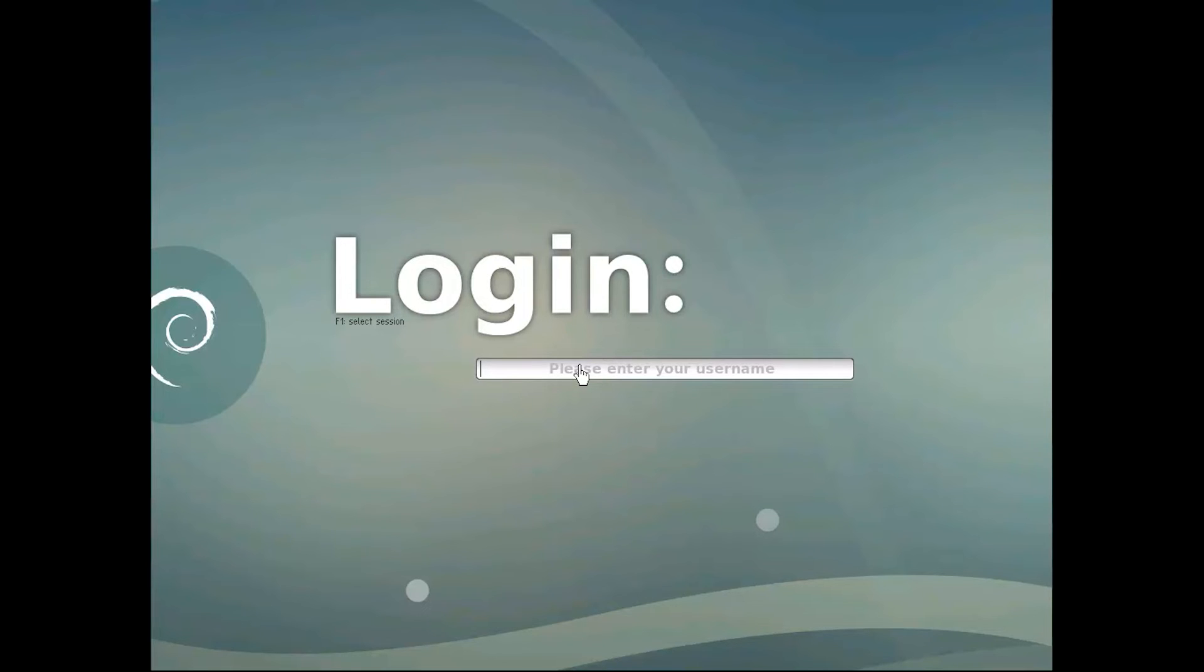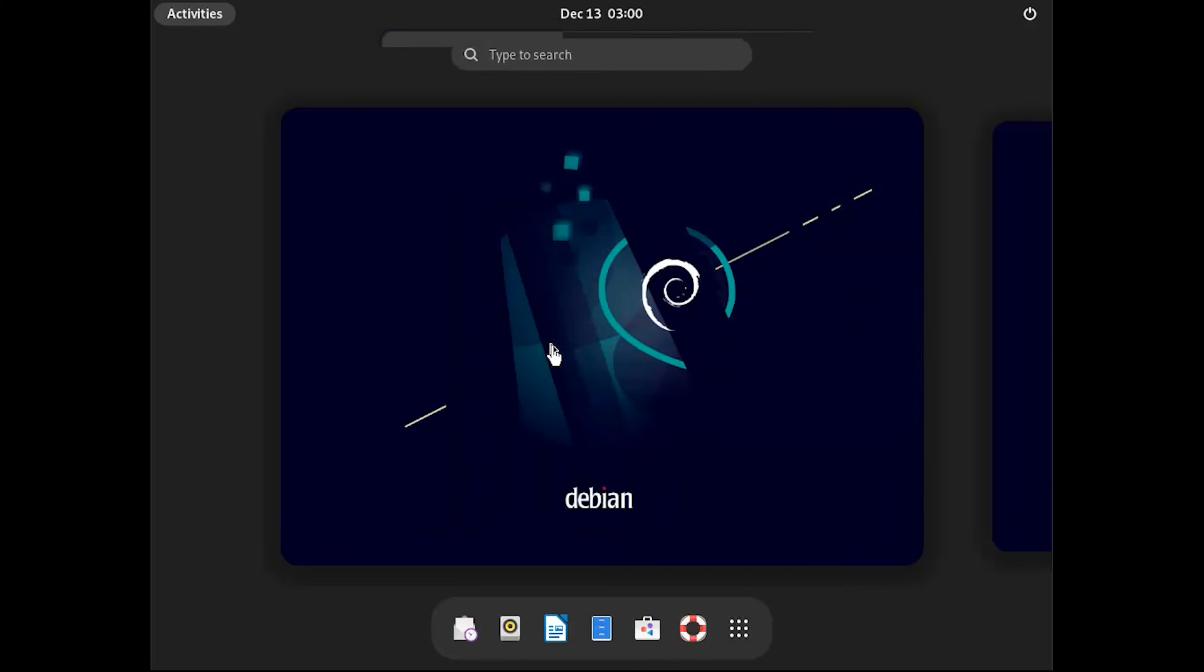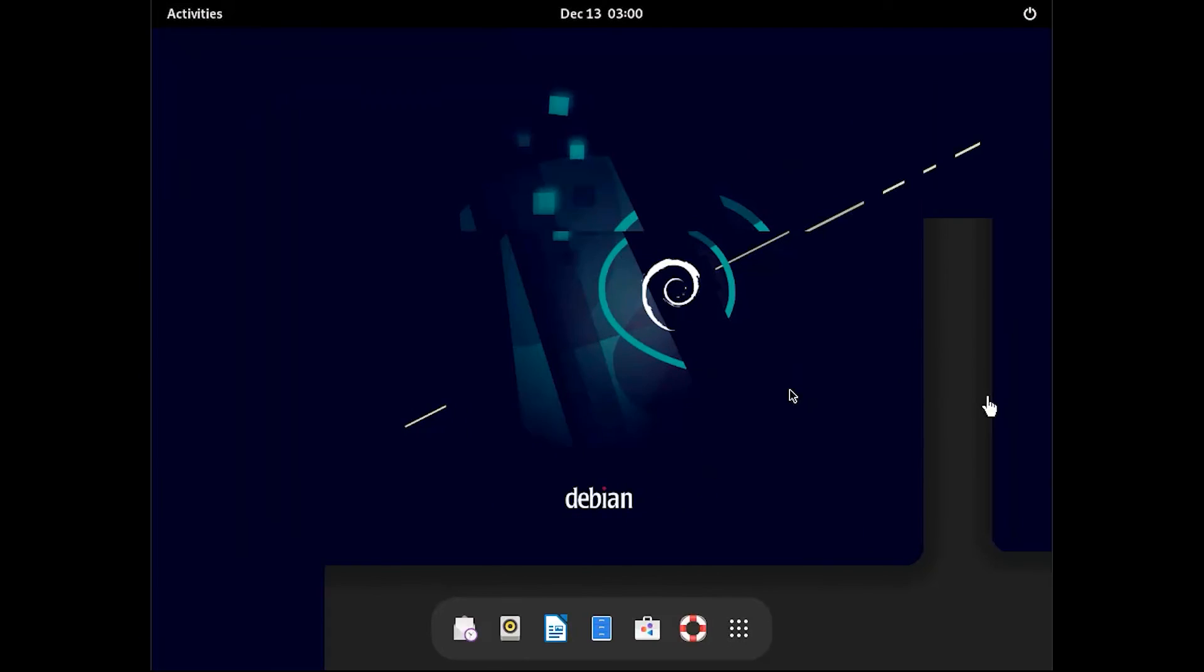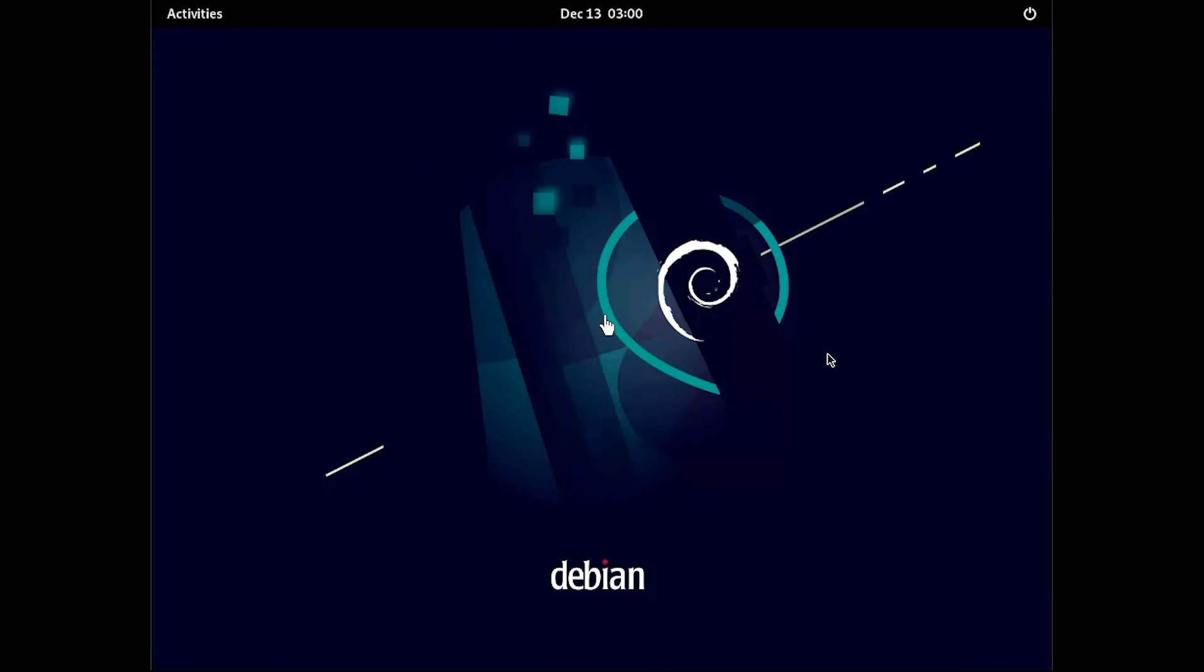It will give you a graphical login interface generated by the installed display manager. Enter your login credentials. It will show the GNOME UI environment.